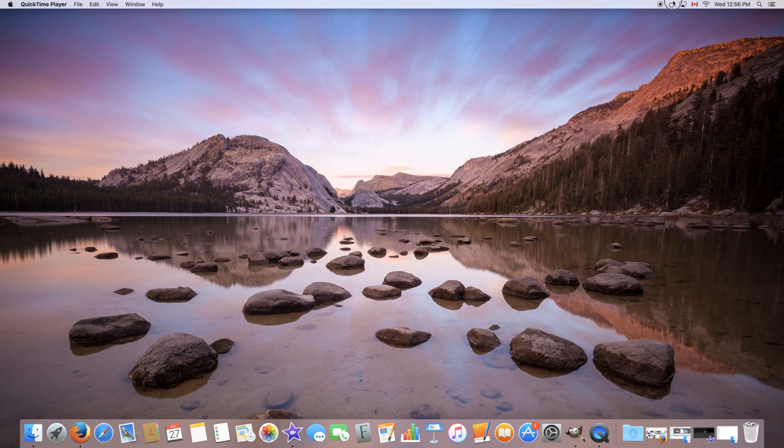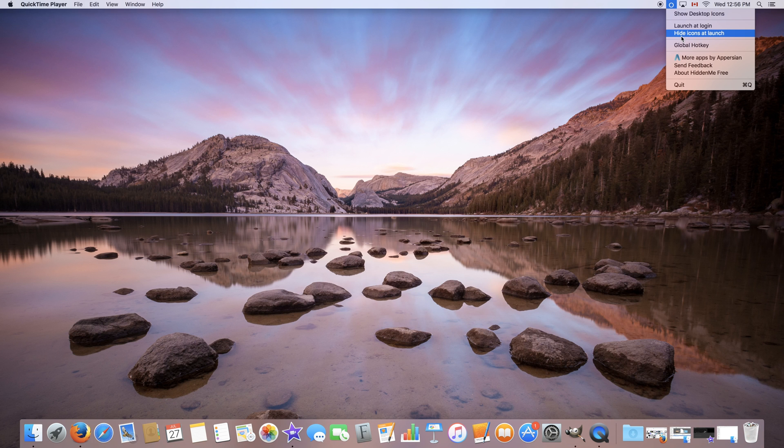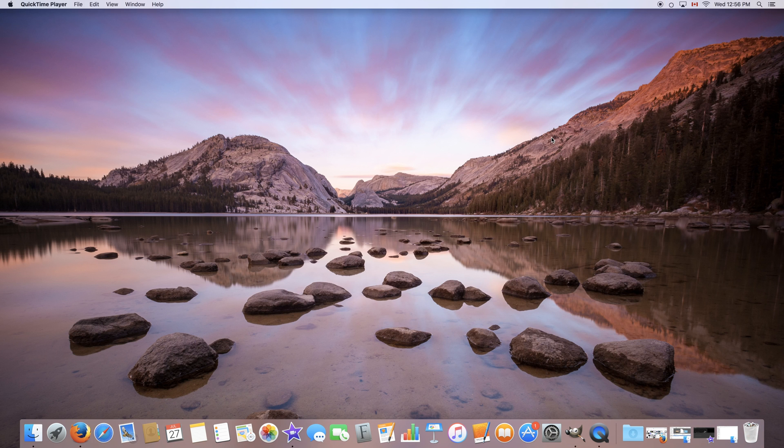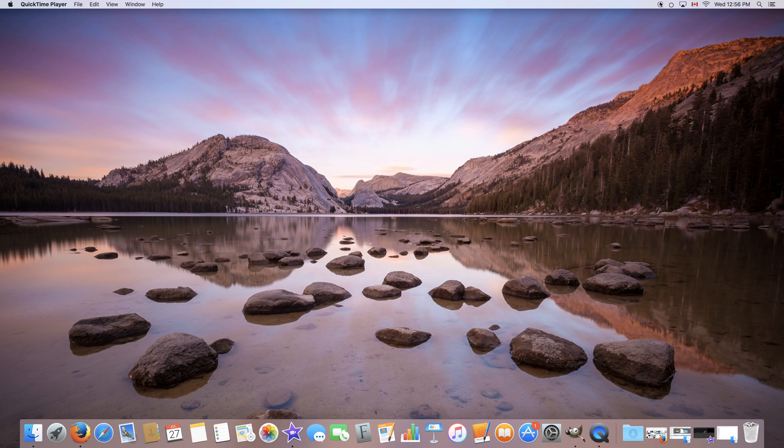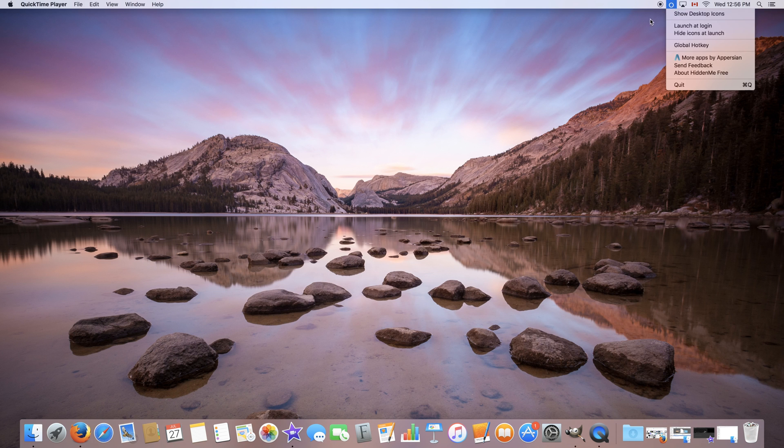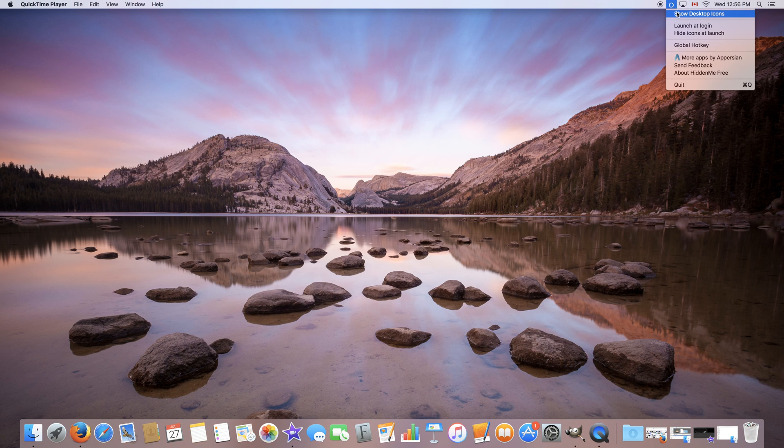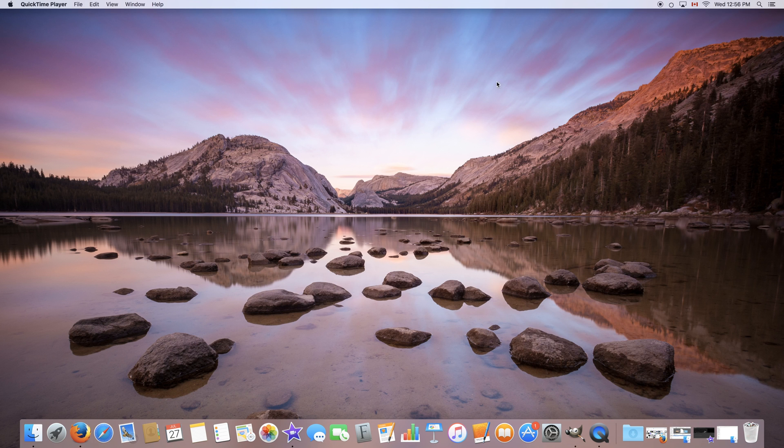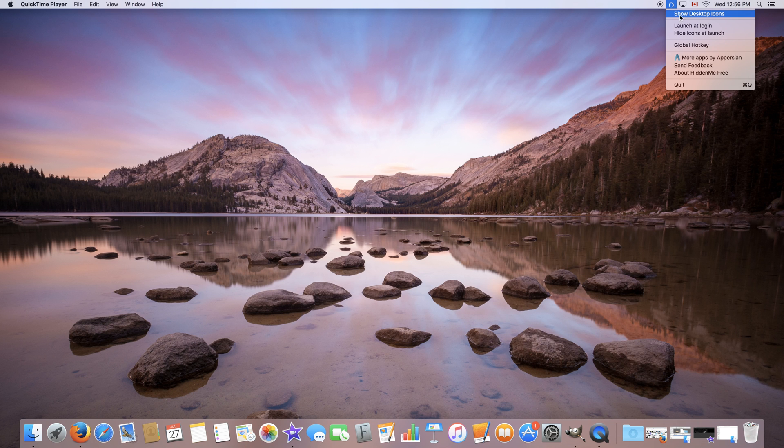We also have the hide icons at launch option which is useful if you're doing presentations a lot and if you have your computer connected to the projector even before turning it on which would save you time. So instead of going up here and clicking hide desktop icons they will already be hidden once you log in and you'll have to click here and click show desktop icons to show them.